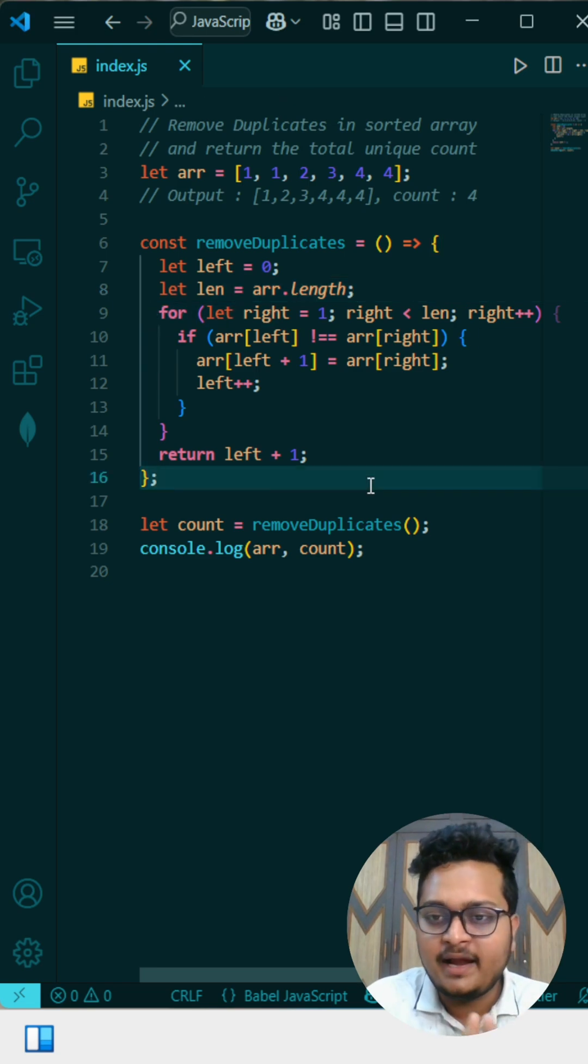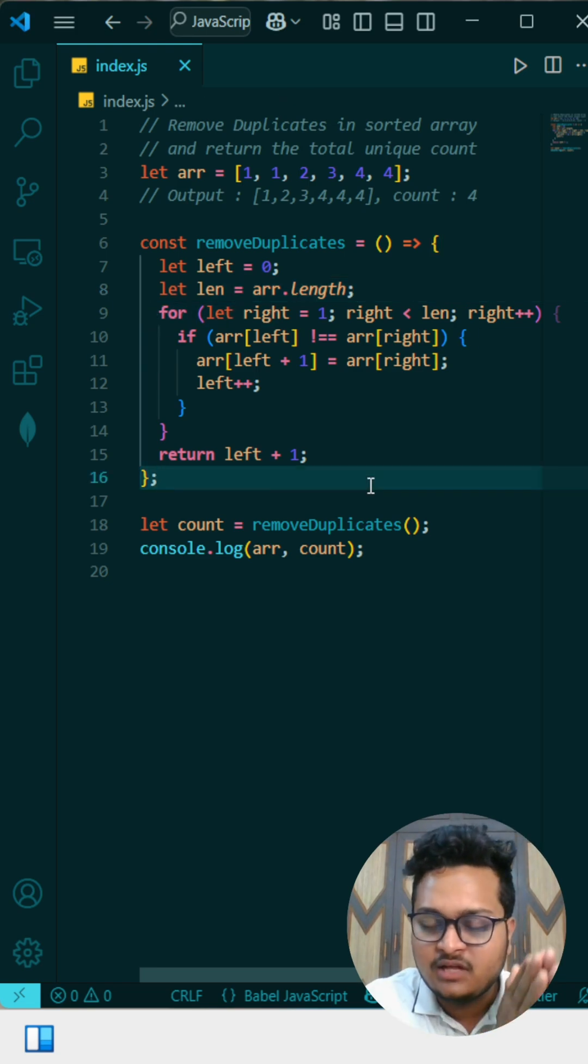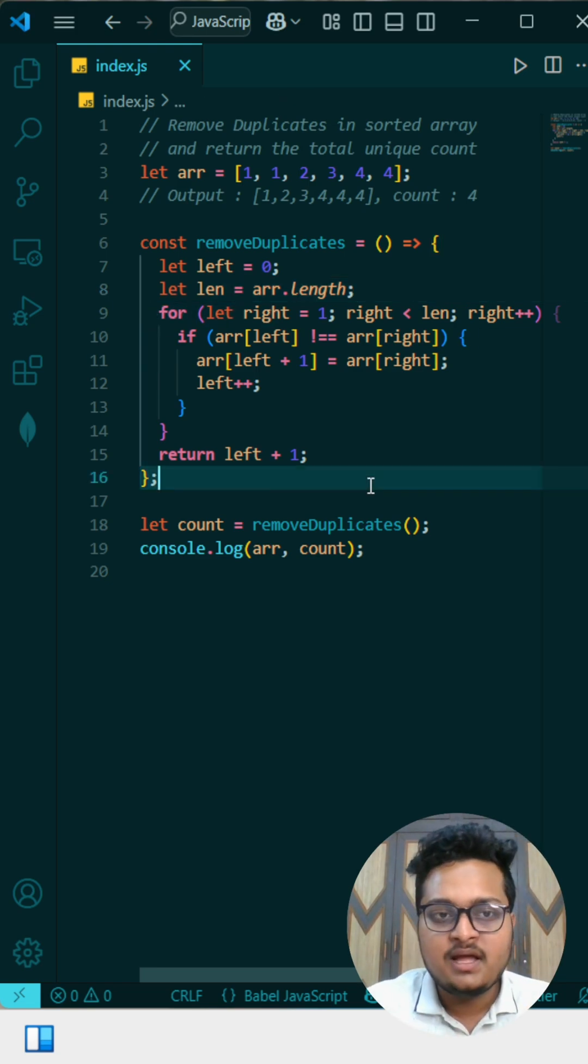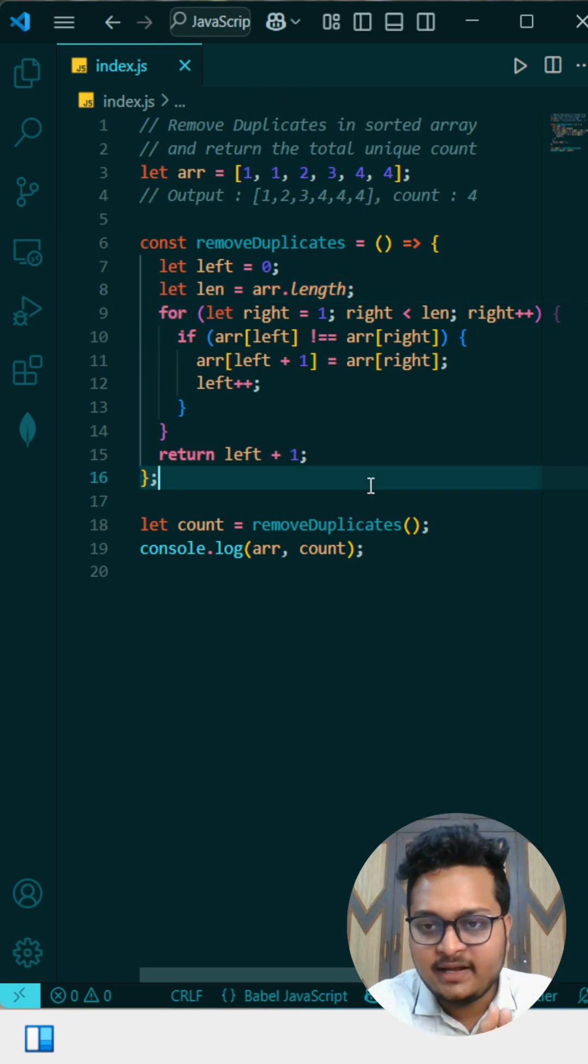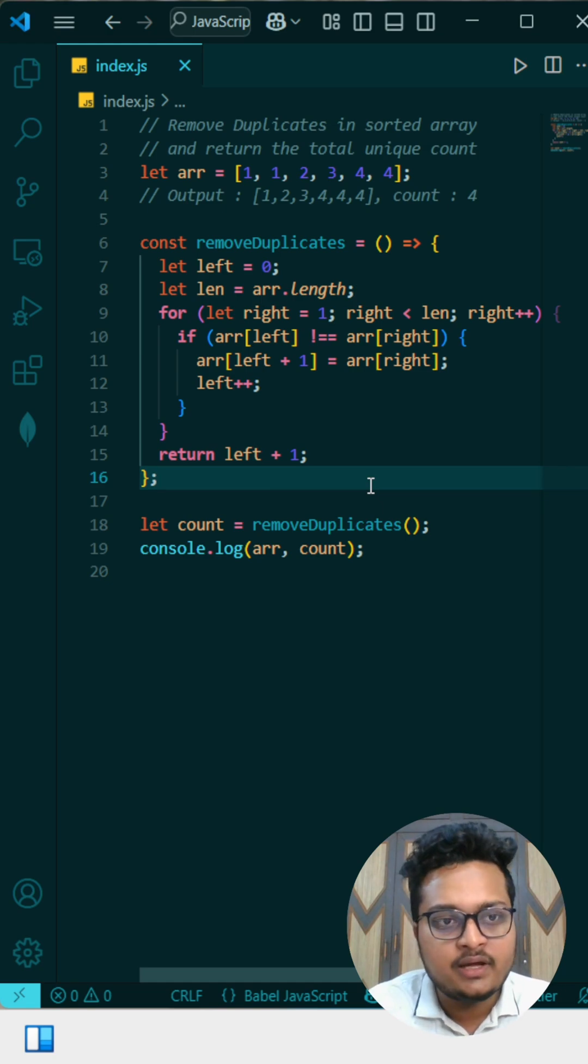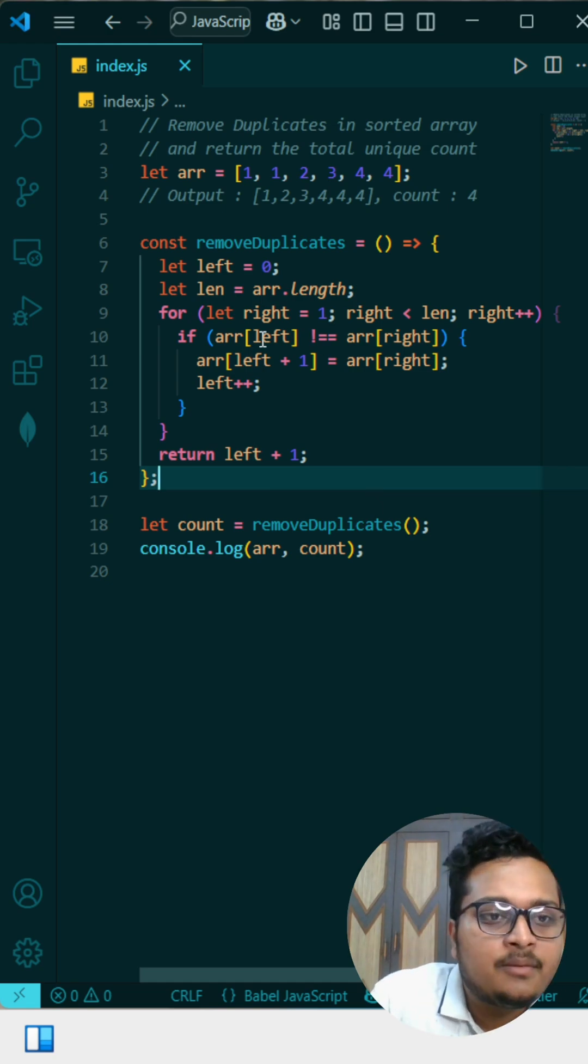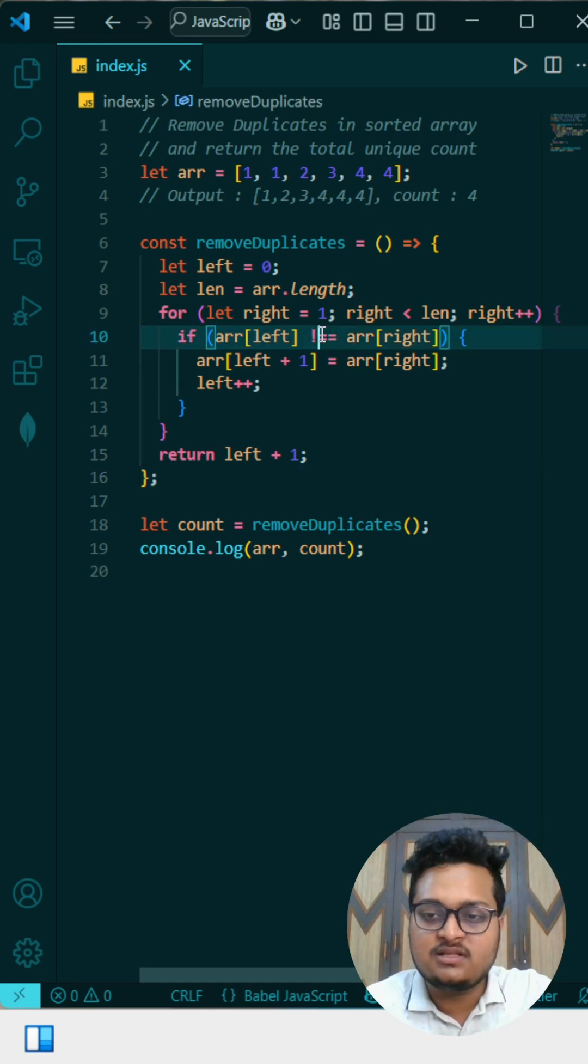Then we are starting from the right pointer. We are starting from the first index and we are going up to the end position. And in that iteration, what we are doing is we are just comparing the left element.